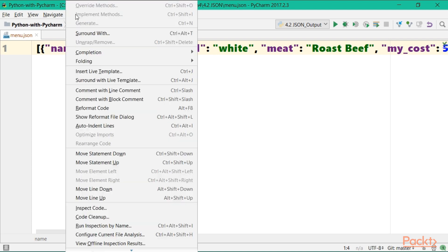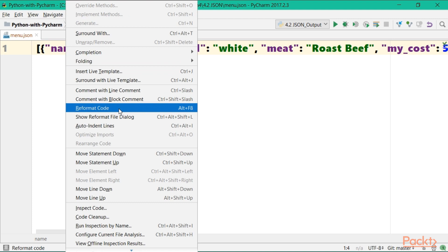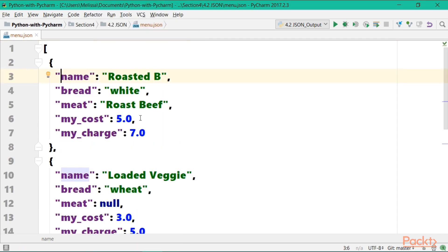If we come up to code, we can select reformat code. Now notice, I might be able to go Ctrl-Alt-L, or in this case, Alt-F8, depending on your operating system and the version of PyCharm you have installed, the hotkeys will be shown for you on the right. But for now, let's go ahead and just click reformat code.